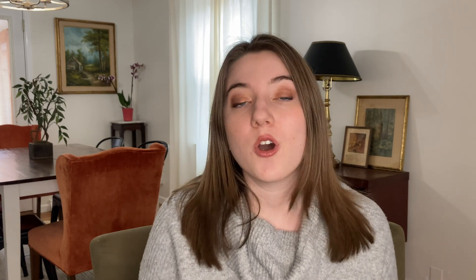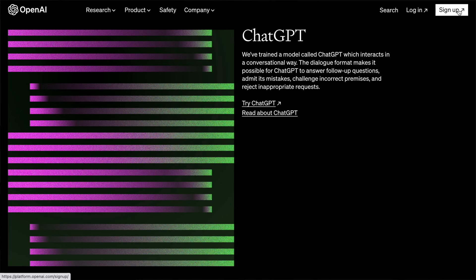First of all, if you've never used ChatGPT before, it's really easy. All you're going to have to do is go to the OpenAI website and then go to the ChatGPT3 Playground tab. There you'll either create an account or log in if you already have one, and then you're going to be able to start chatting.